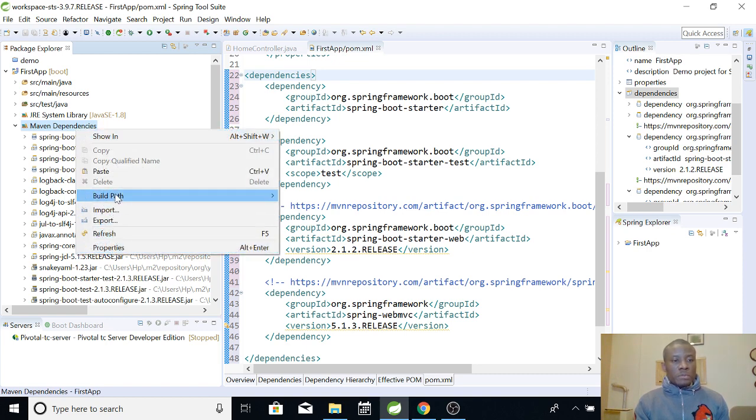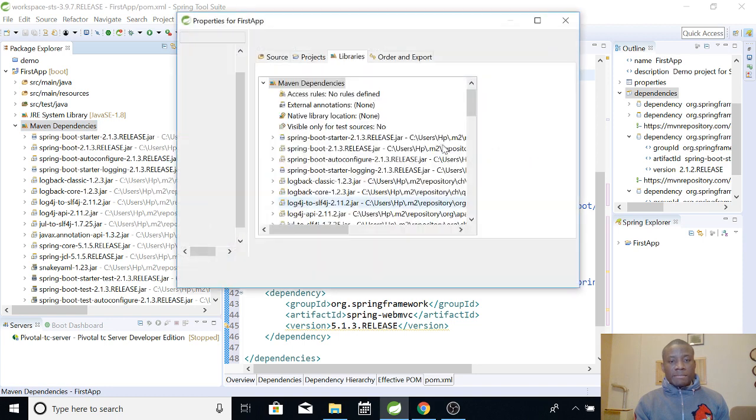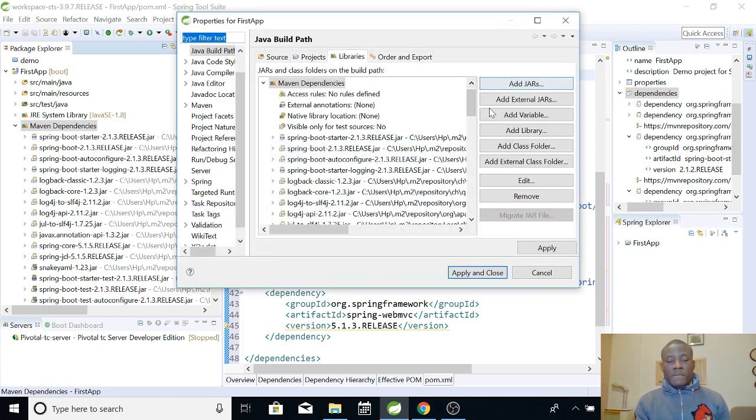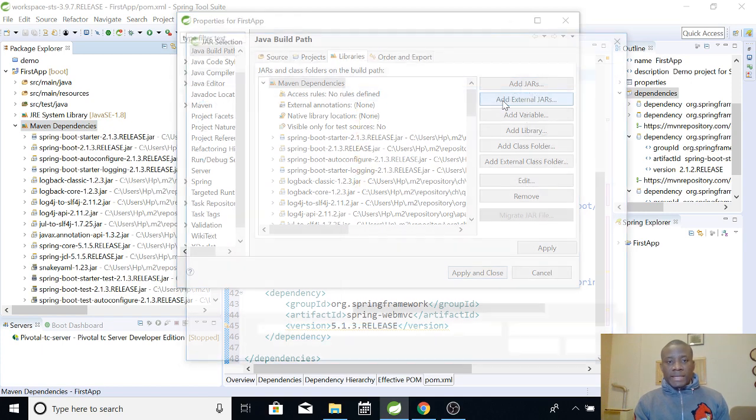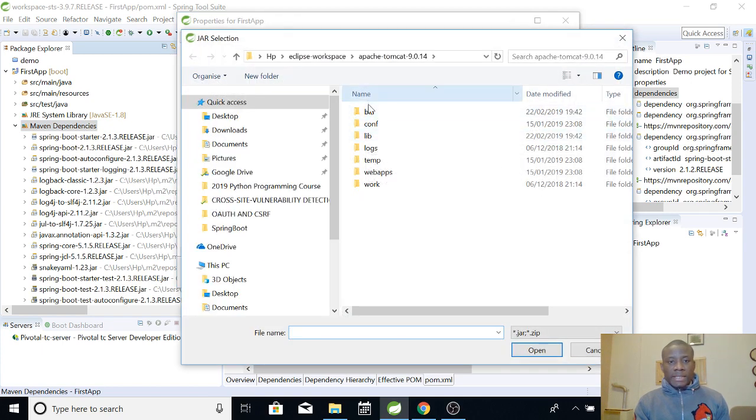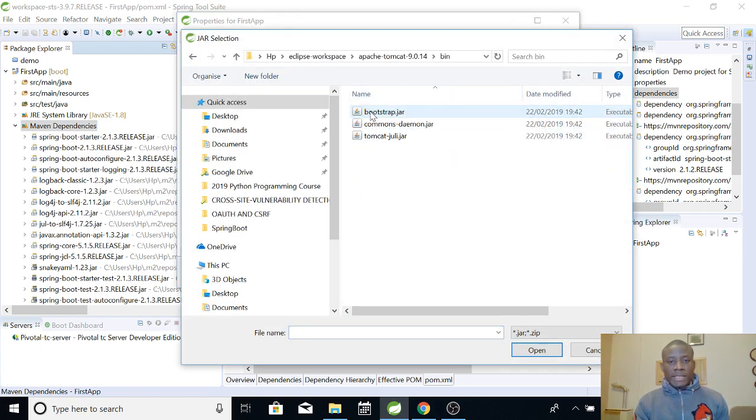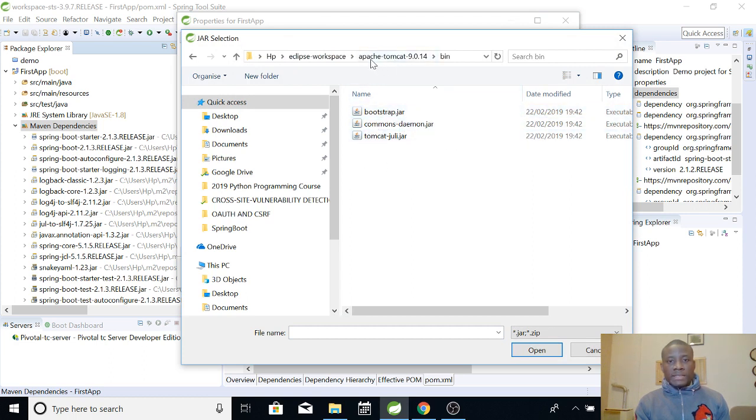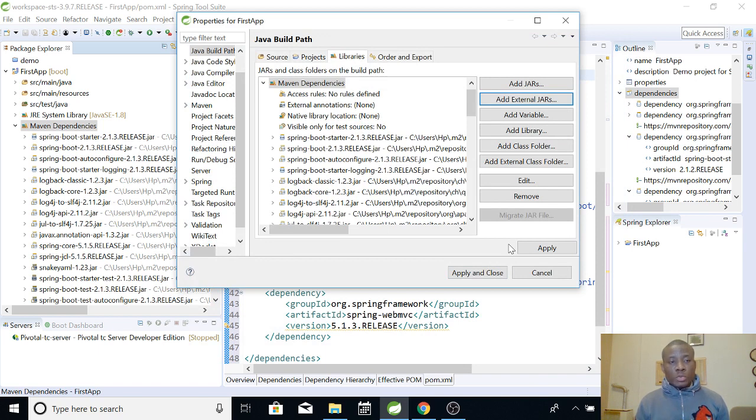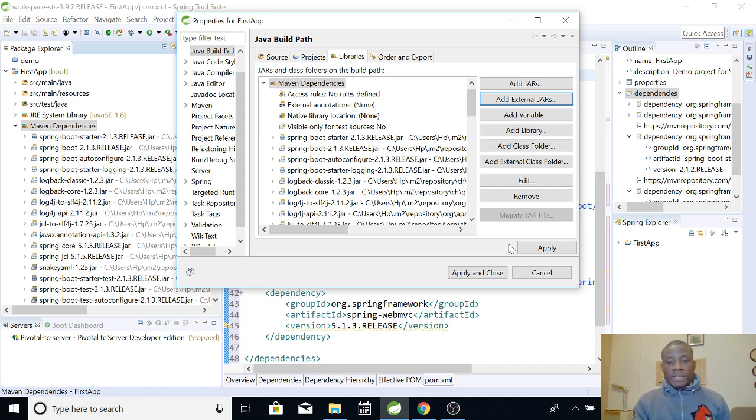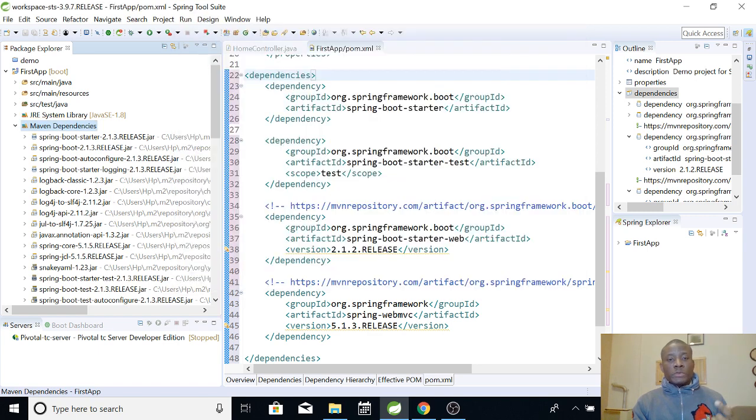But you can actually add these files yourself. You can download these files one by one and actually load them up into your project. For instance, if you go to build path, let me just show you that you can add these files. You can actually say add external JARs and choose wherever your JAR files is. For instance, we have some JAR files here inside the Apache Tomcat. You can add them yourself. But you see we actually don't need to do this because we have dependency management tool Maven to help us get the external files we need.